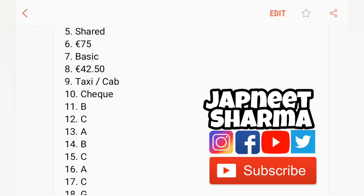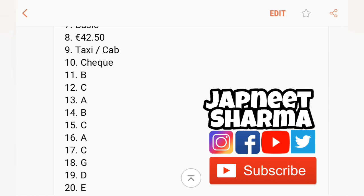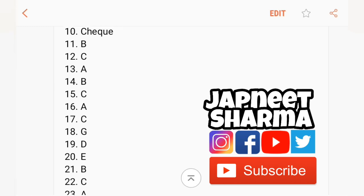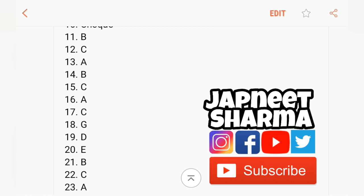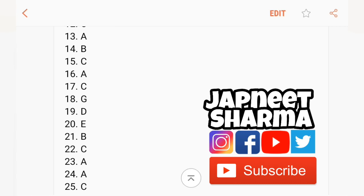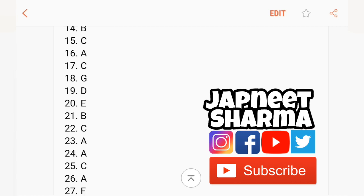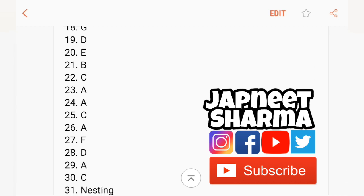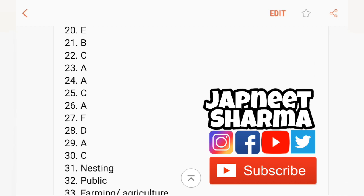Tenth check, eleventh B, then C, A, B, C, A, C, G, D, E, B, C, A, A, C, A, F, D, A, C.